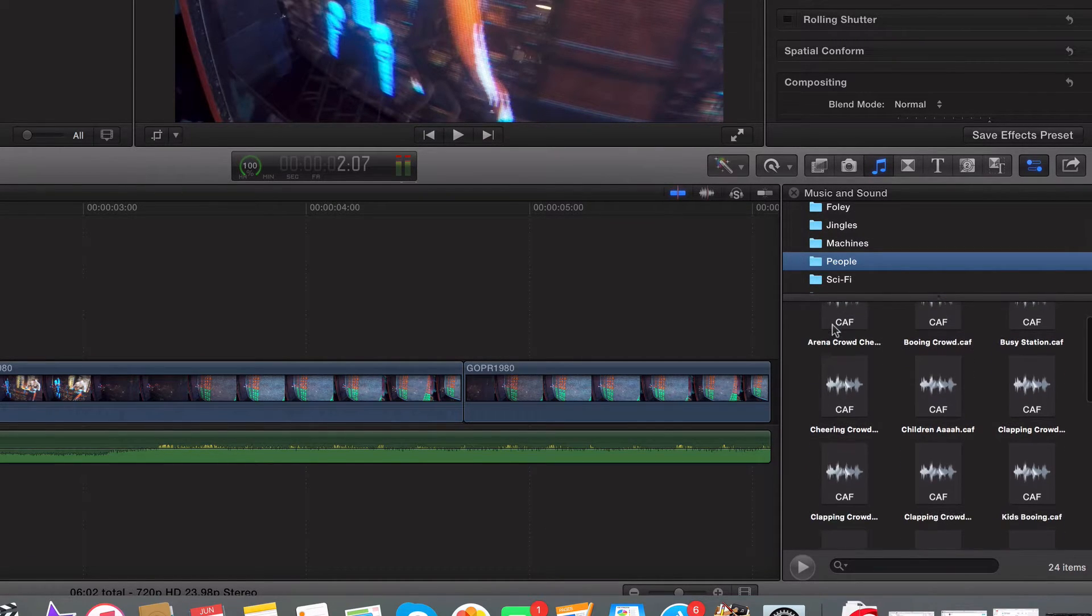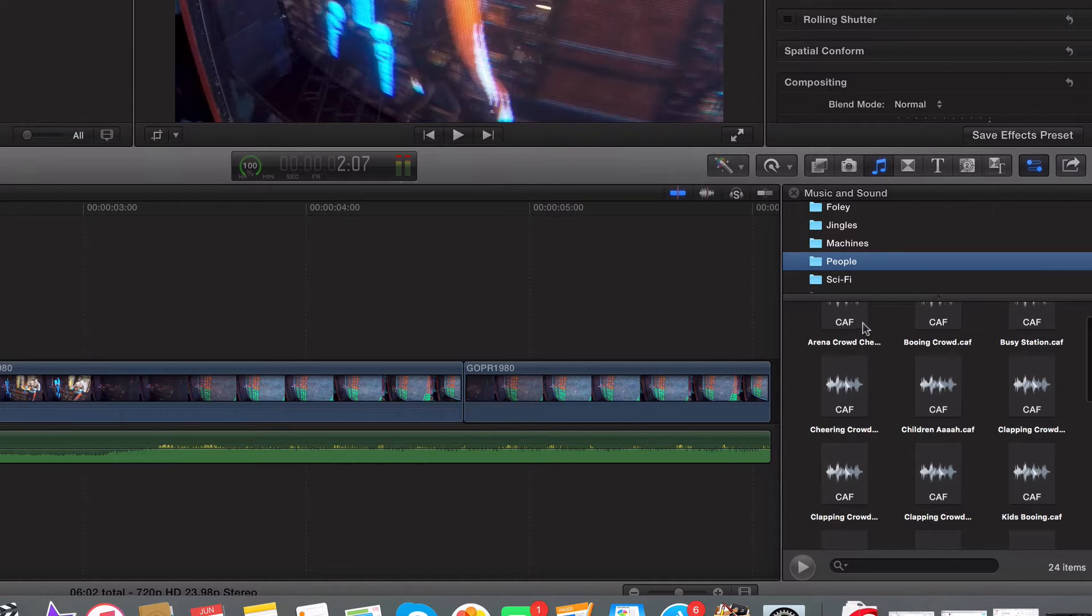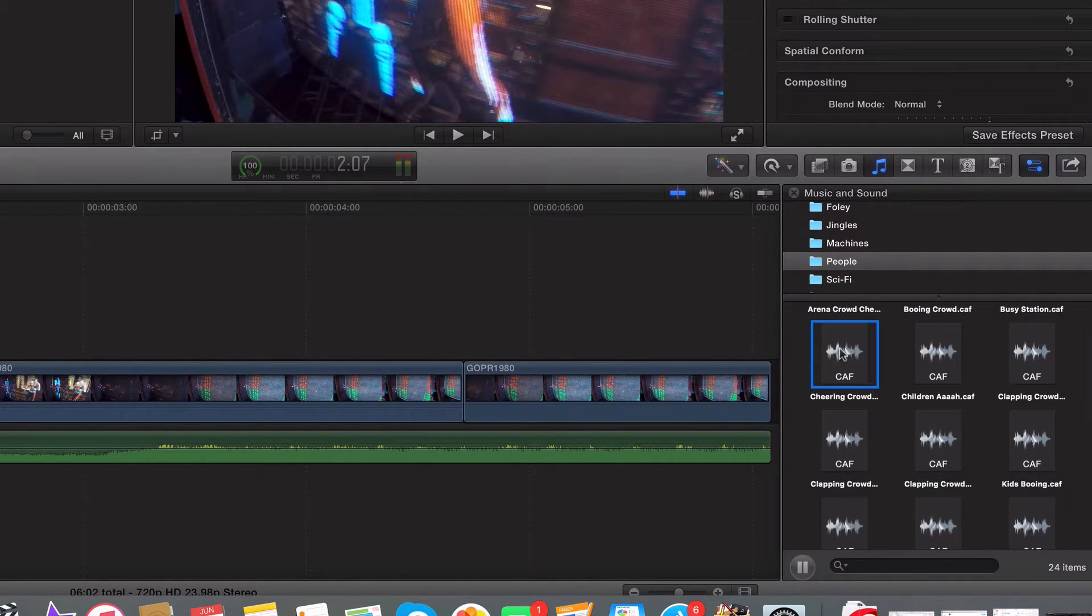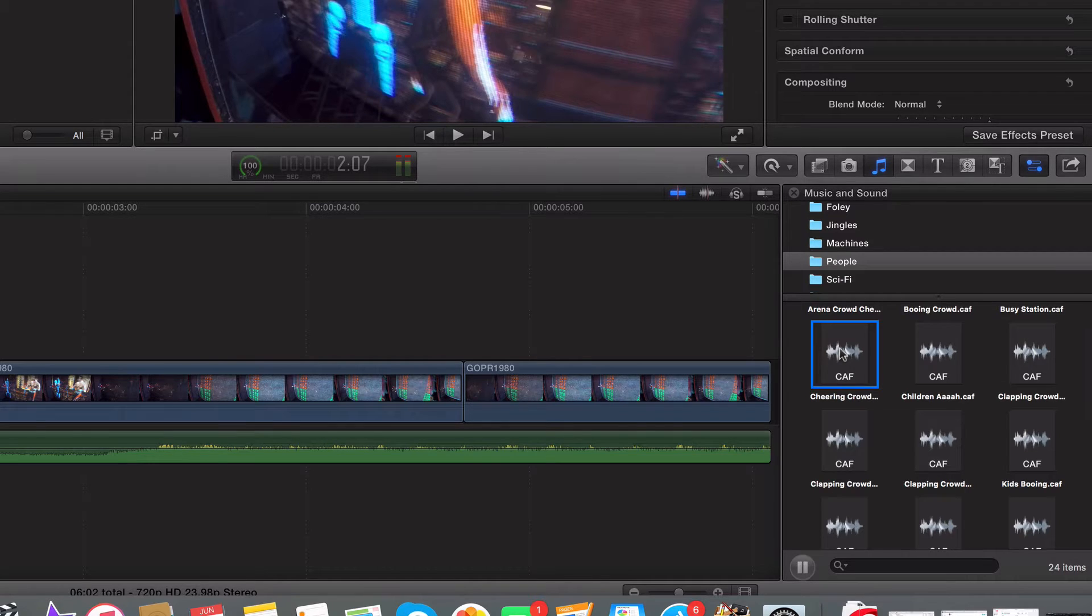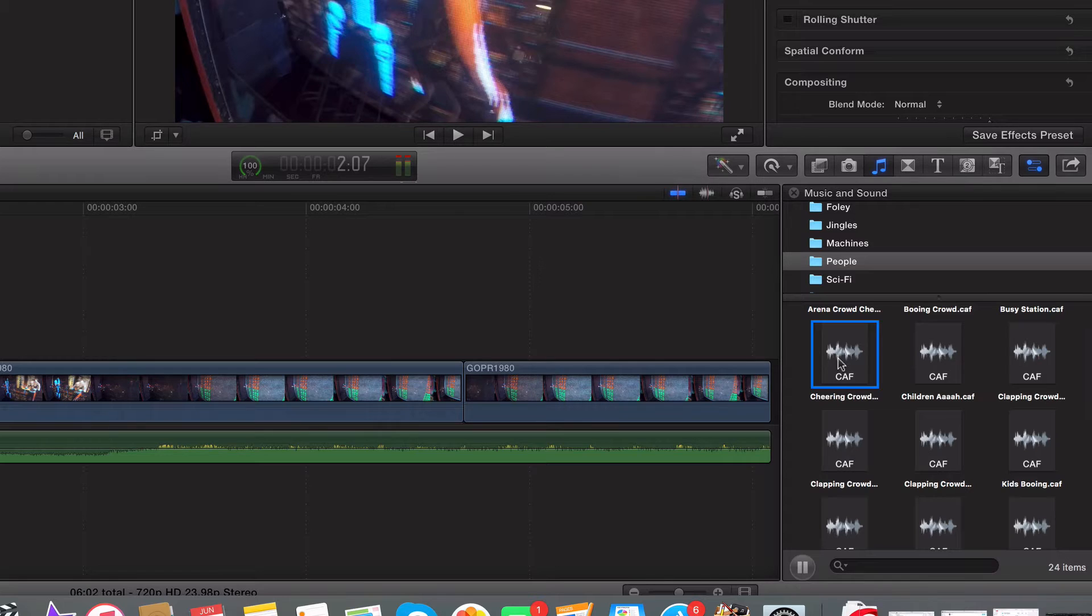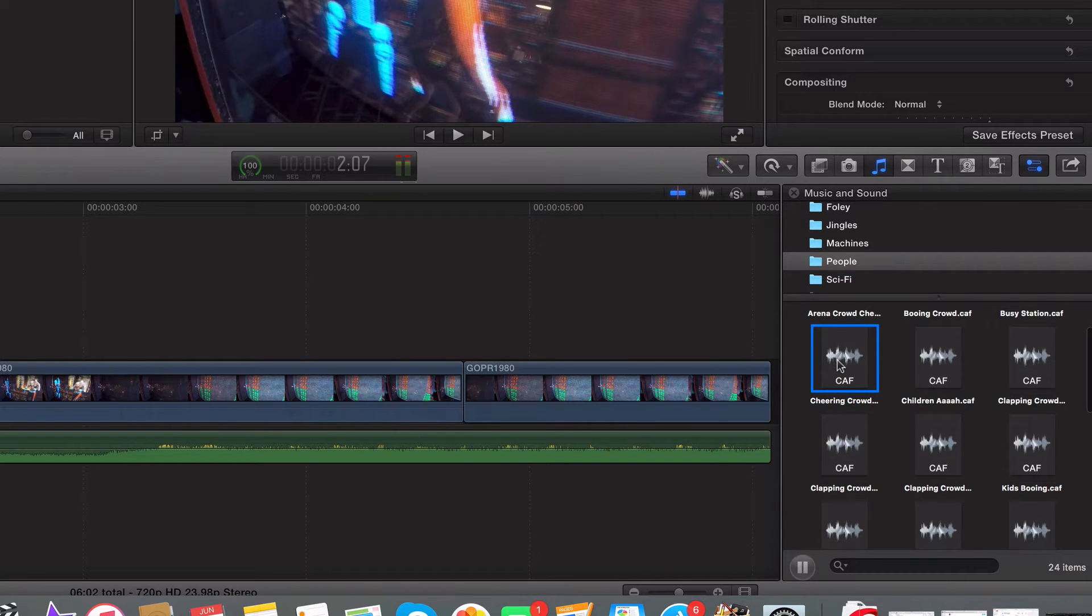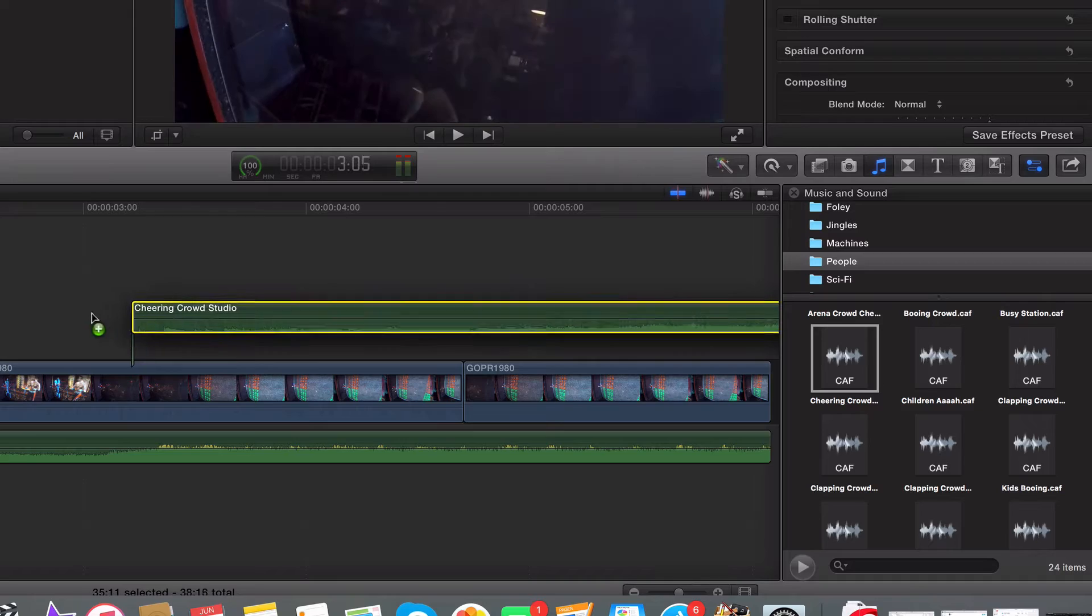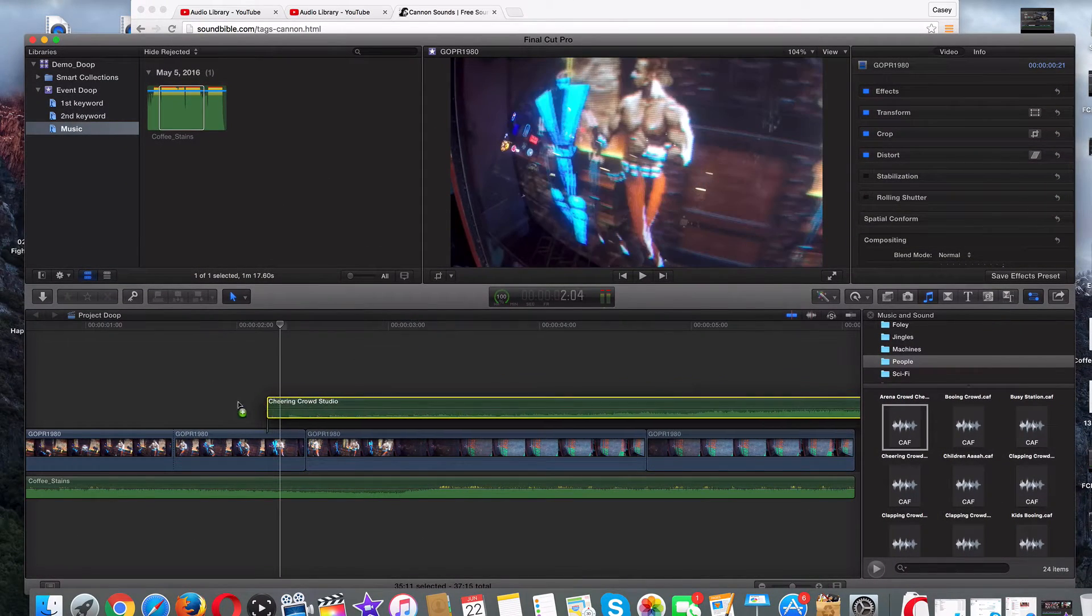Here's a crowd, a boo crowd, a cheer crowd. Let's play around with these. I like that. So what I'm going to do is I'm just going to drag this to anywhere you want on your timeline. I'll put it at the end.